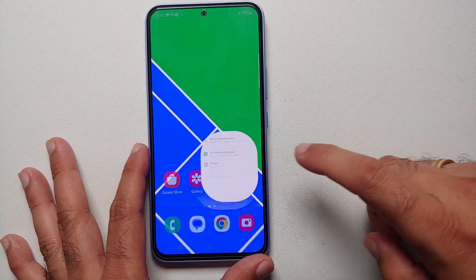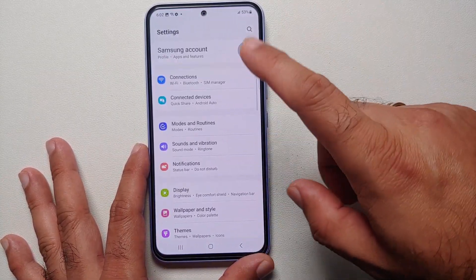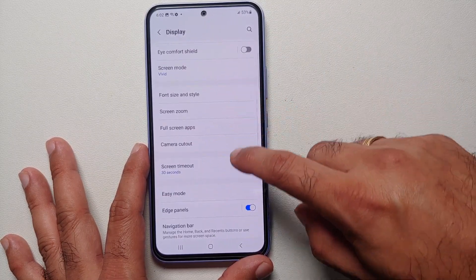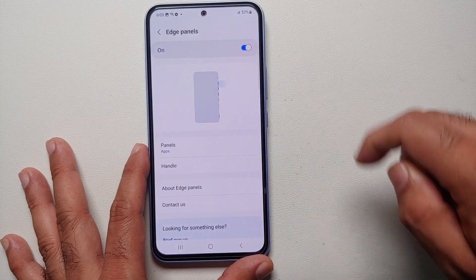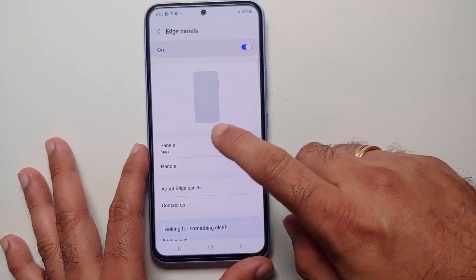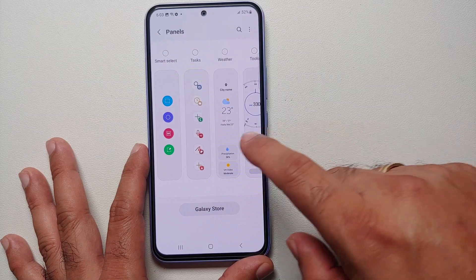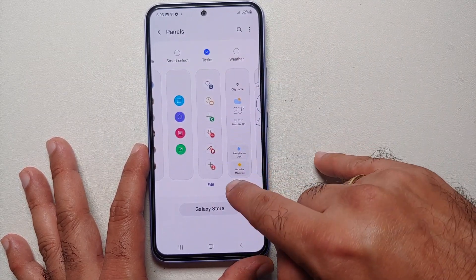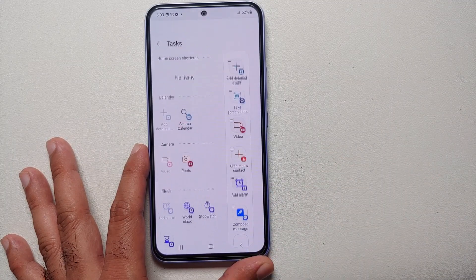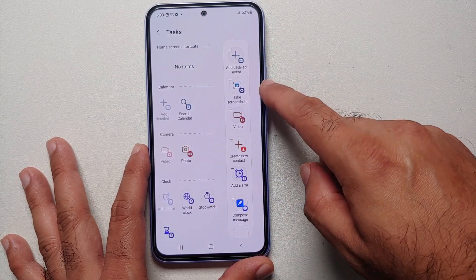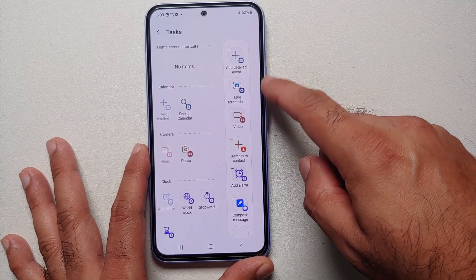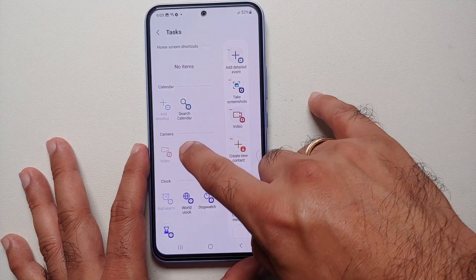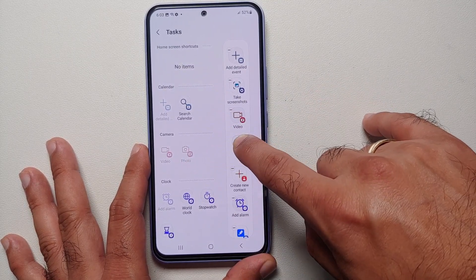The fourth method is by using the Edge Panels. Go into Settings, then Display, then Edge Panels, and make sure the master toggle is enabled. Then go into Panels and enable the Tasks panel. Once you do that, tap on the Edit option at the bottom and make sure that Take Screenshot is on the side.